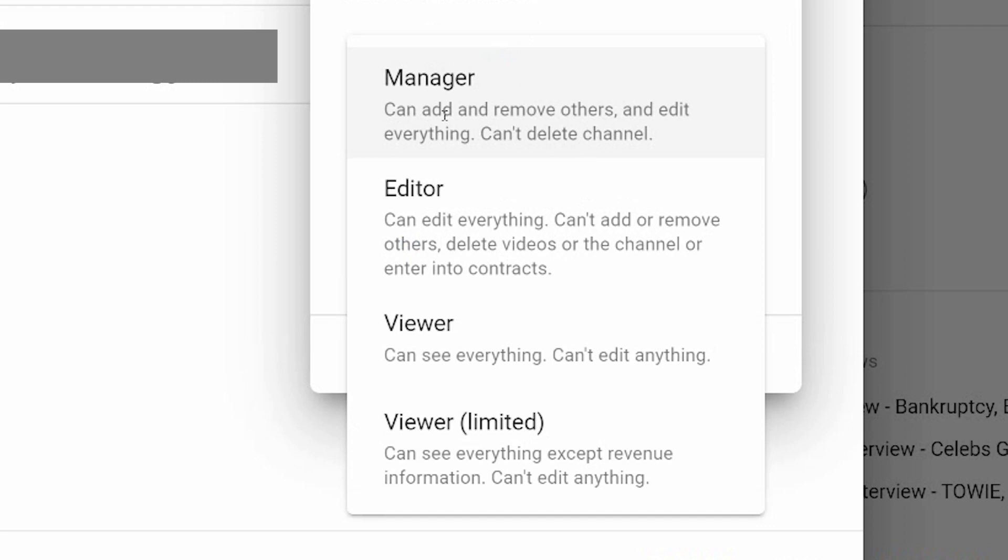Manager can add and remove others and edit everything on the channel, but can't delete the channel. Editor can edit everything, but can't add or remove others, delete videos or the channel, or enter into contracts. Viewer can see everything, but can't edit anything.